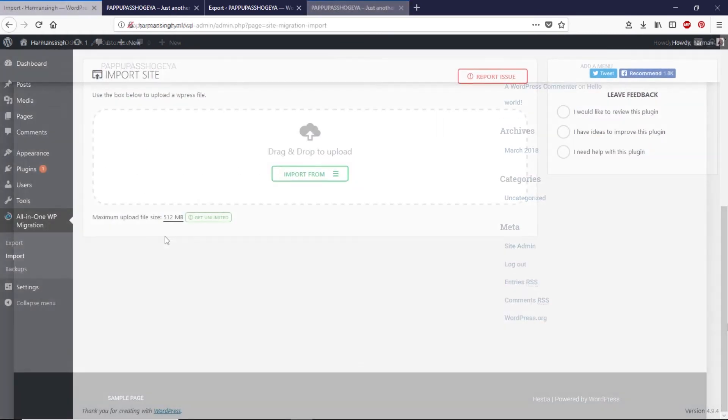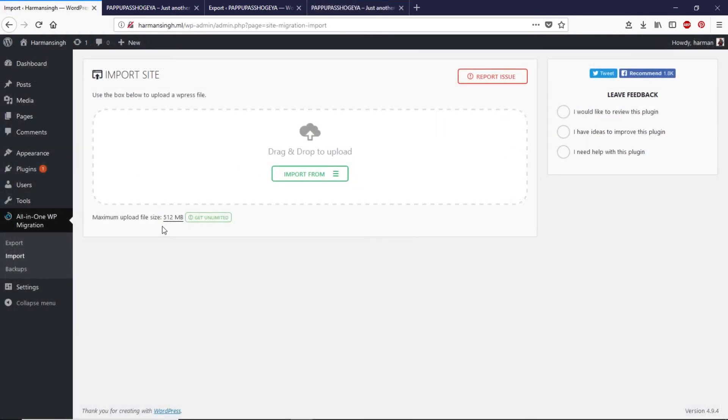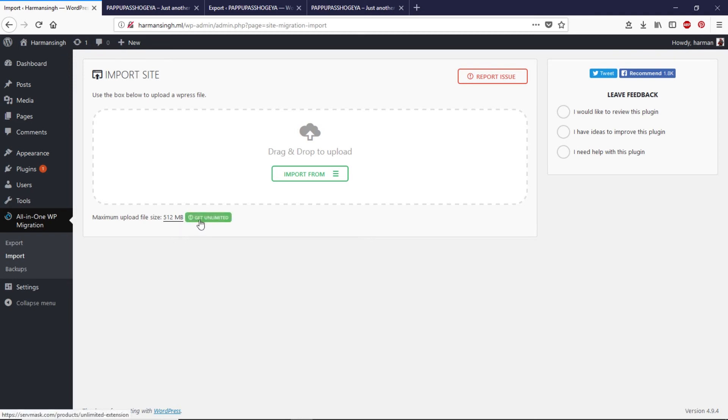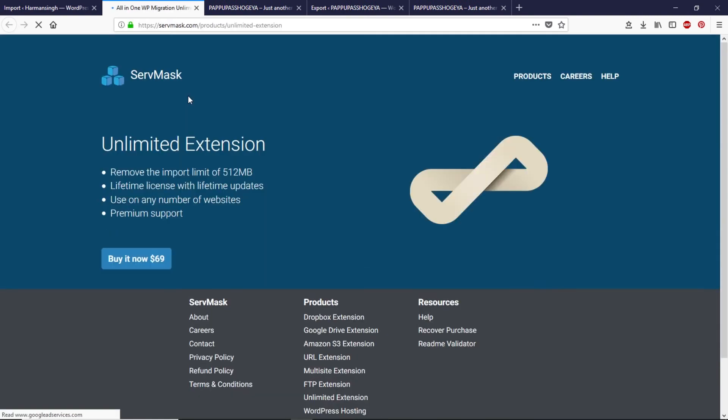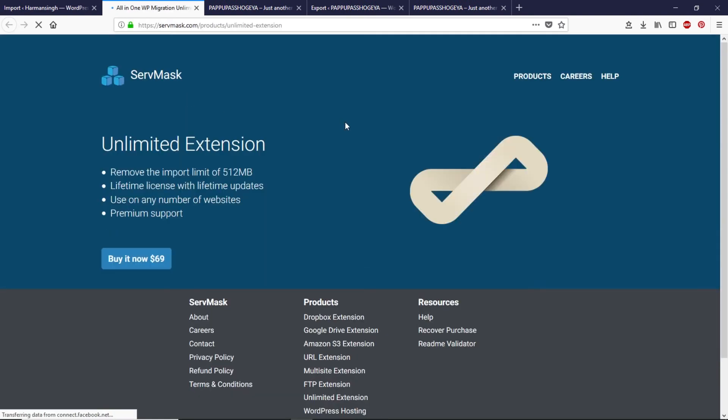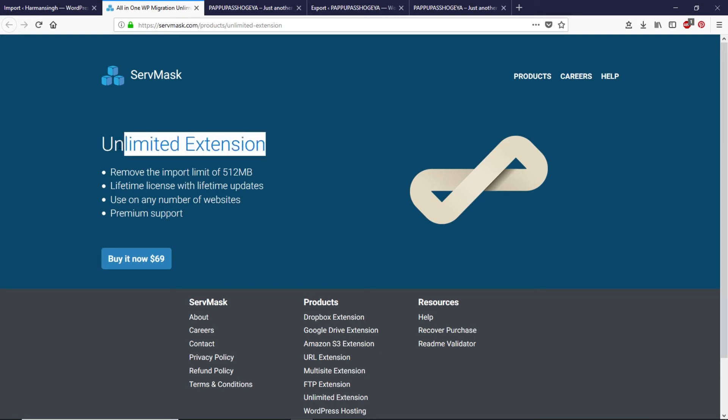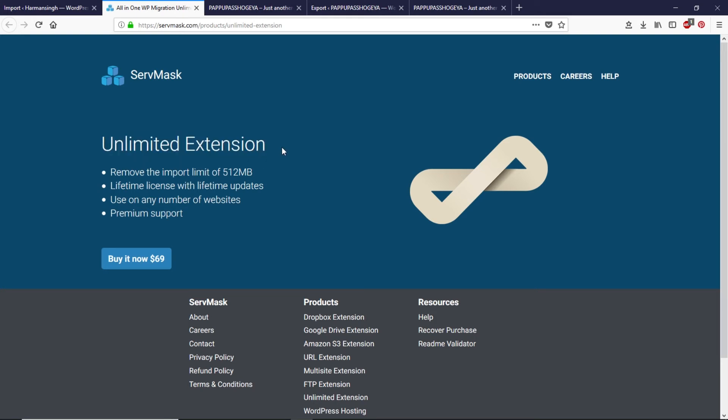In the free version of this plugin you get some limited features like you can upload more than 512 megabyte files but if you click on get unlimited it will take you to this extension page. This is the extension you can use to remove your file limitation and you can buy this extension if you like to support the developer, otherwise you can use the free version of the plugin.